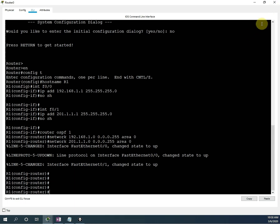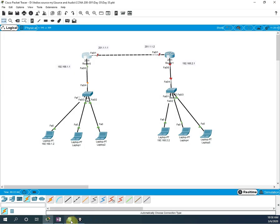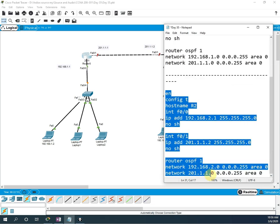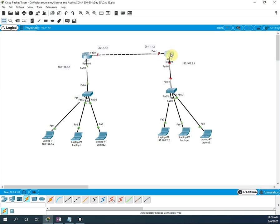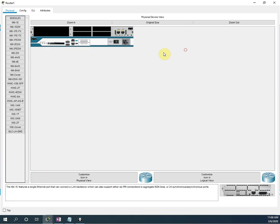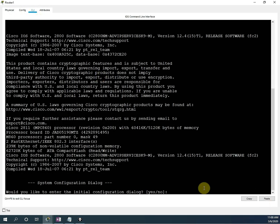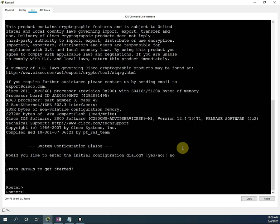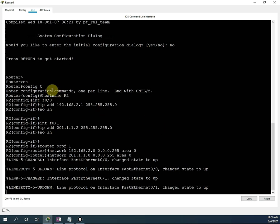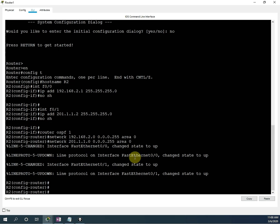I will close this and copy the configuration for the other router. I double-click router 2 to open its CLI. I type 'no' and paste the second router configuration. This is router 2 with two interfaces assigned and OSPF configured. Everything is okay, no issues, no problems.